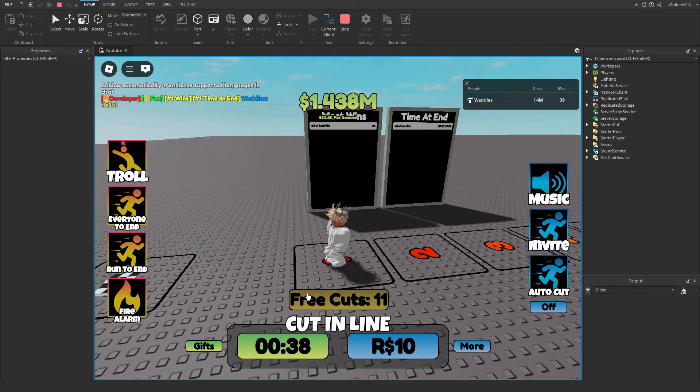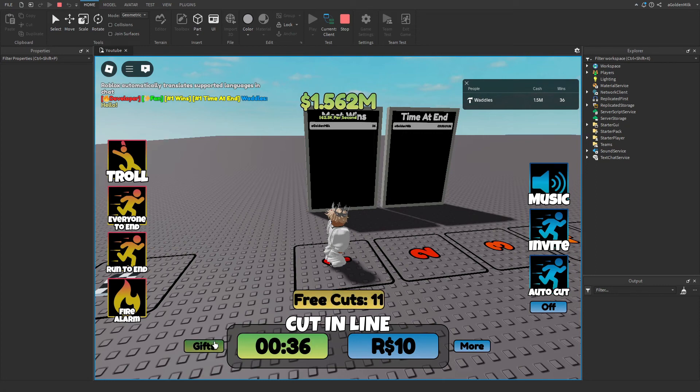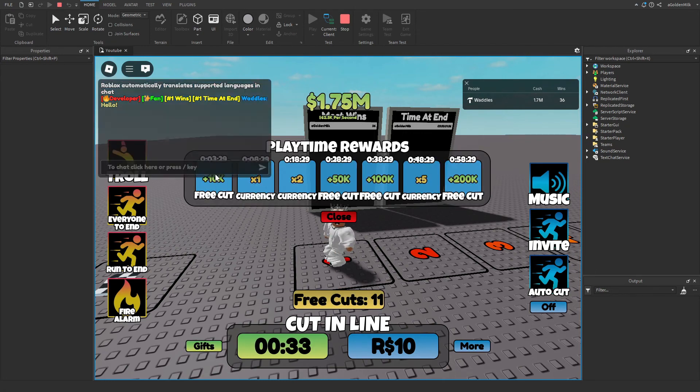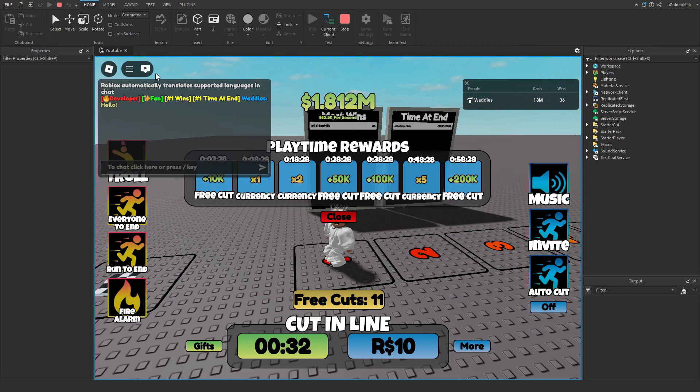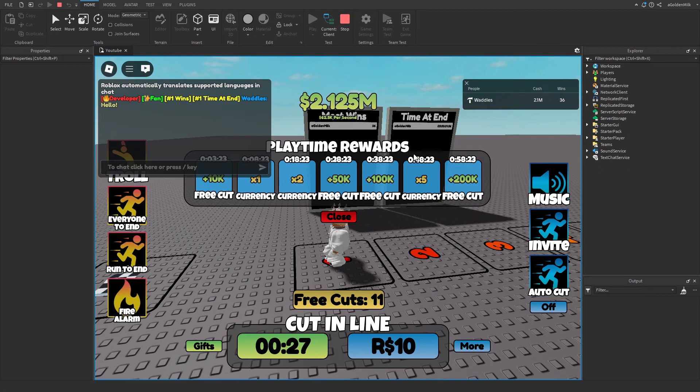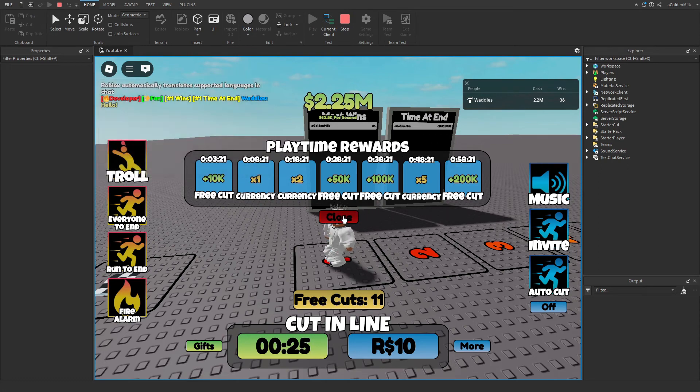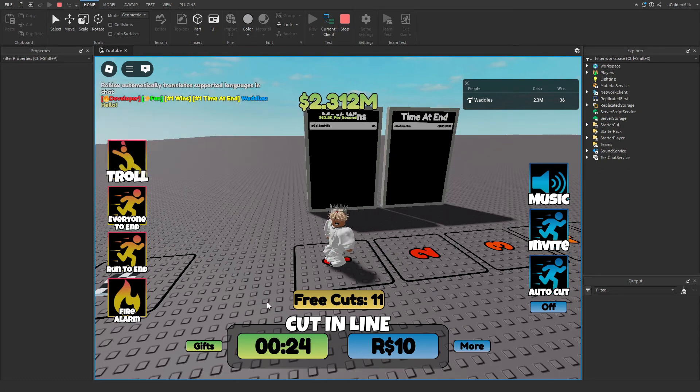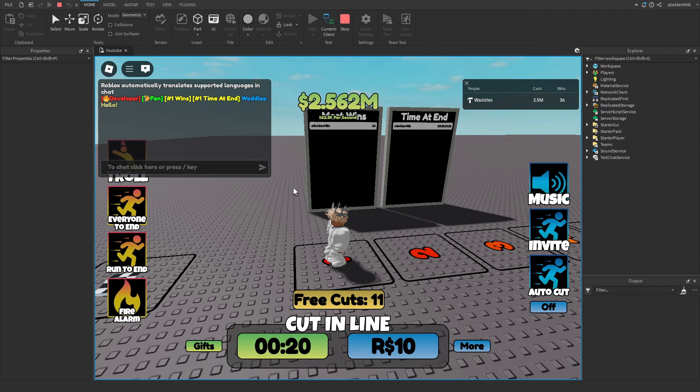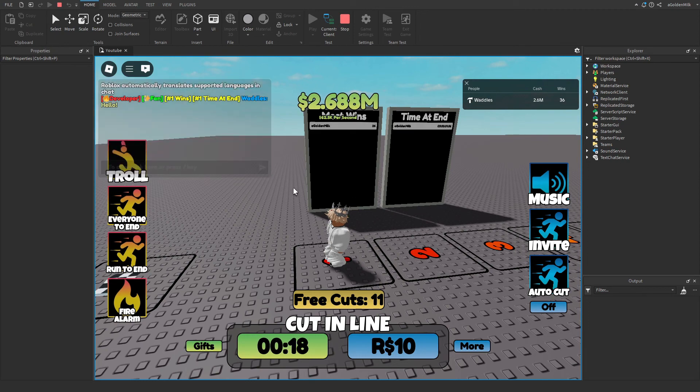And now you've also got these free cuts. And you earn the free cuts with these playtime gifts. So you get them at 5 minutes, 10 minutes, 20 minutes, 30 minutes, 40 minutes, 50 minutes, and 60 minutes. So yeah, that's also how you get free cuts. And you also get it from the daily login, which is what I just showed you before.